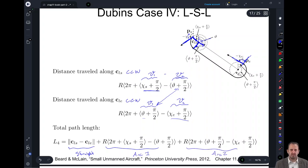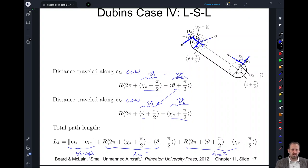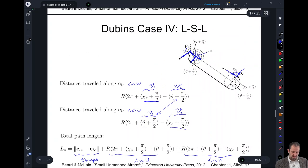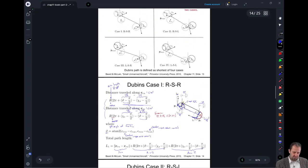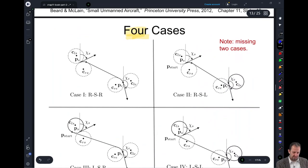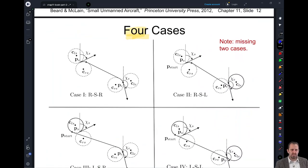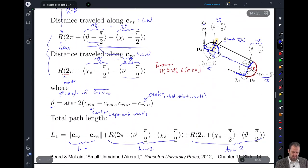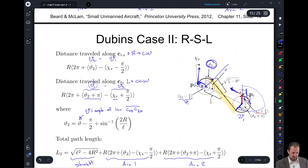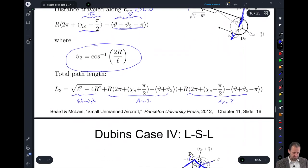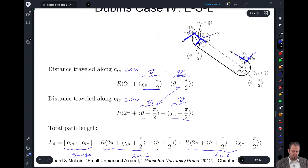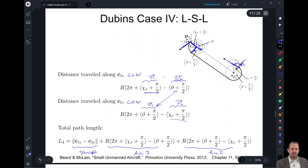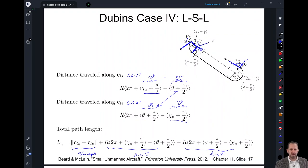We now have all the components needed to calculate all four path lengths. Given our starting and ending positions and orientations, we can calculate L1, L2, L3, and L4, and choose the one with the smallest length as the path to execute.